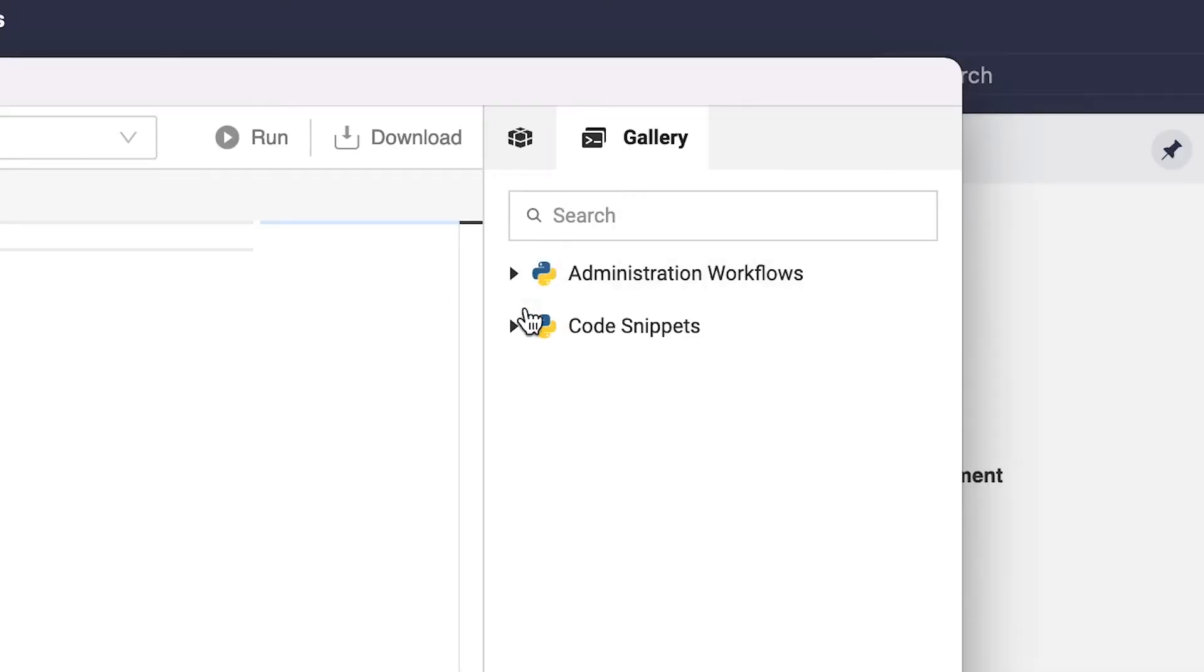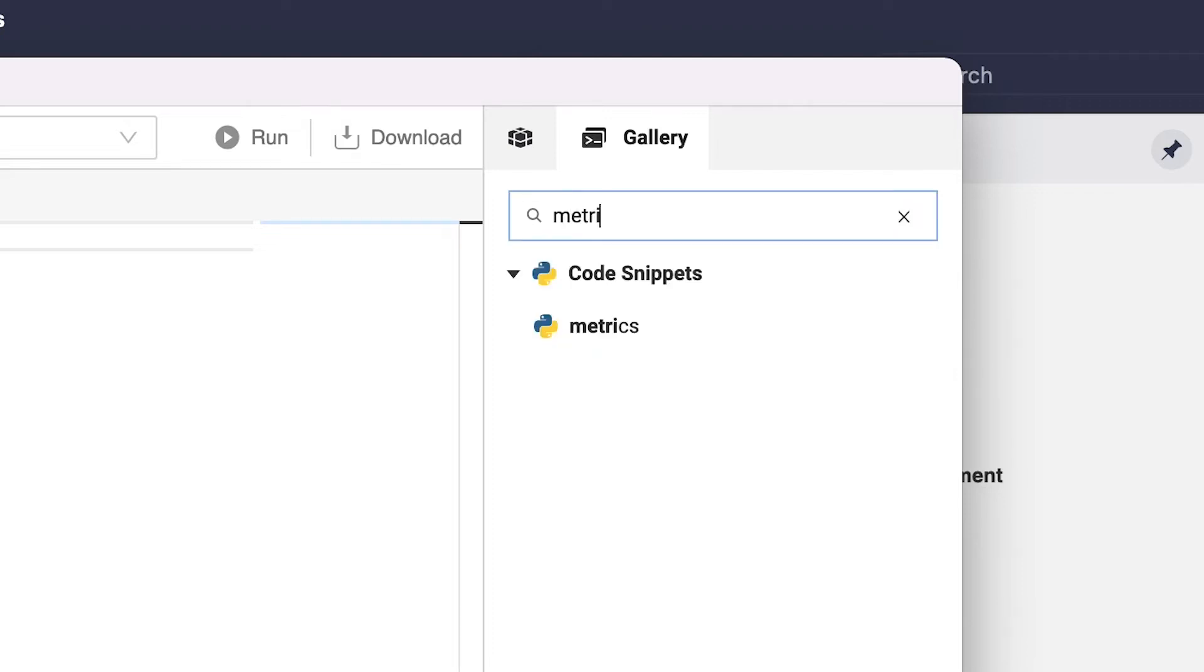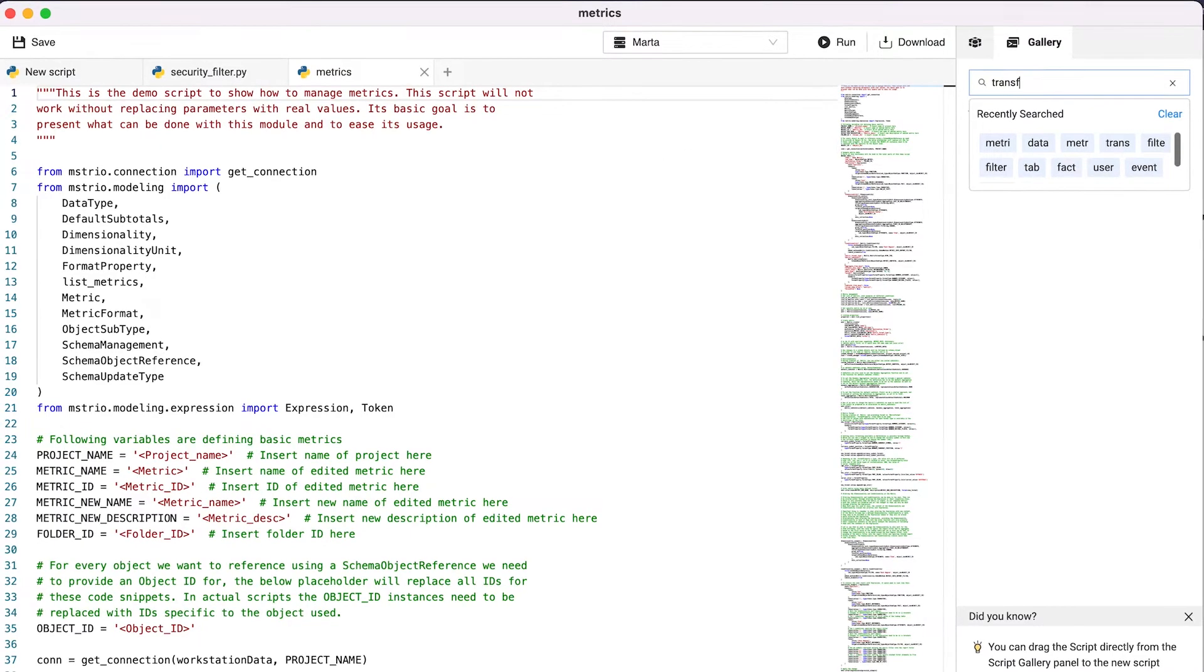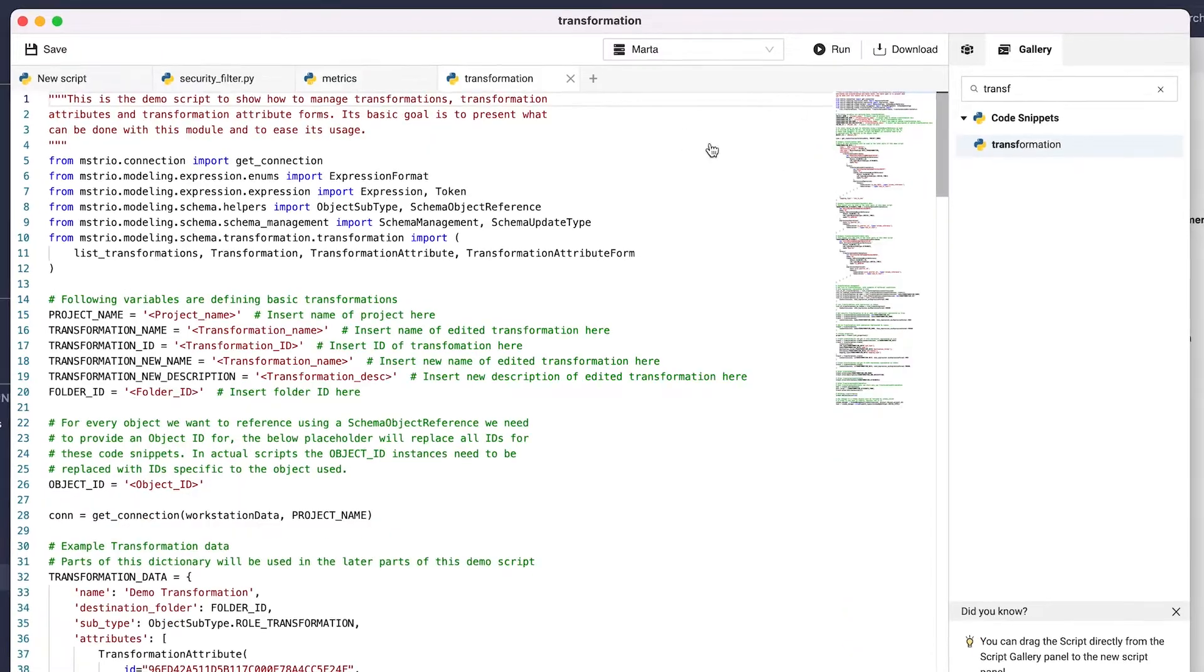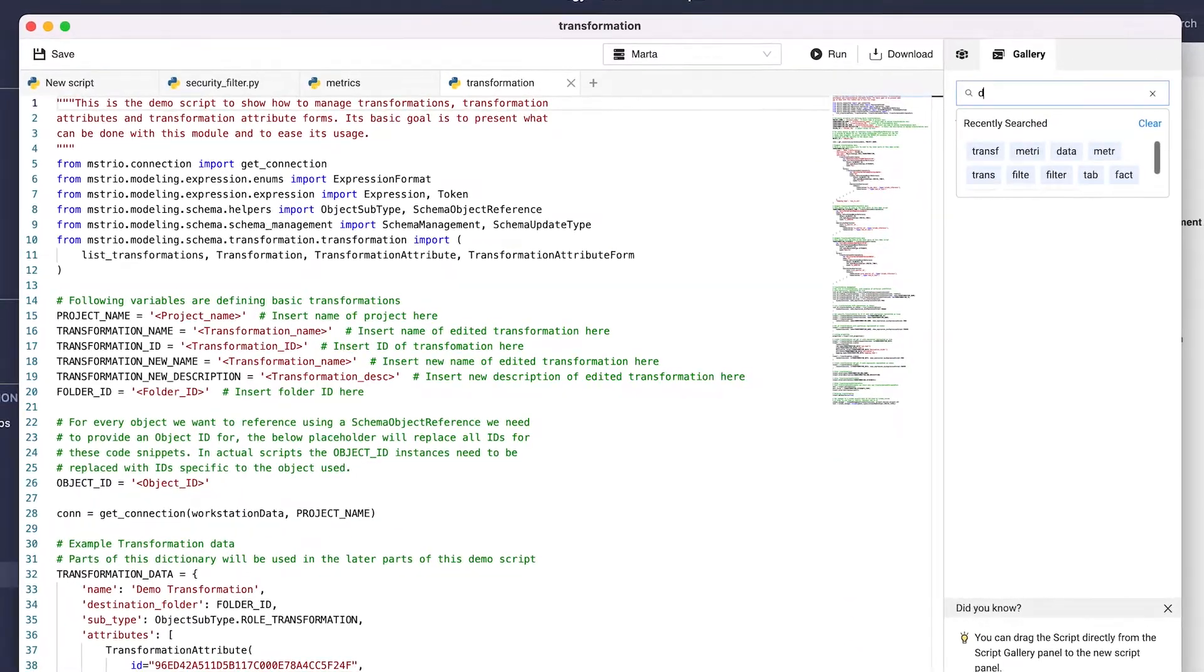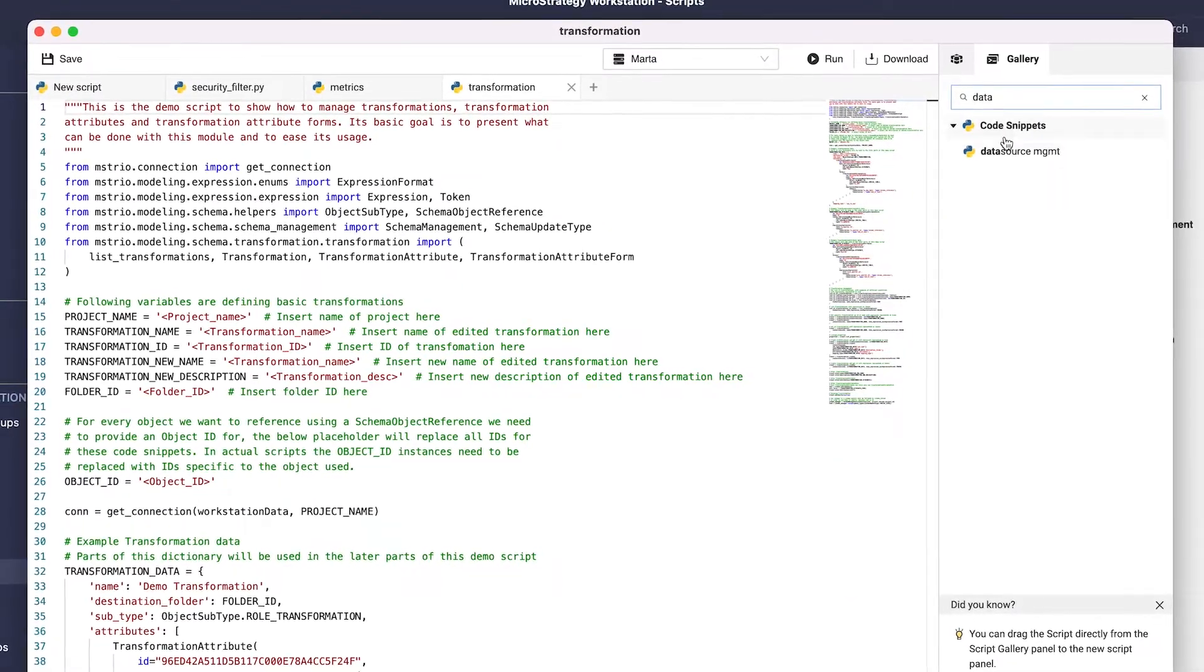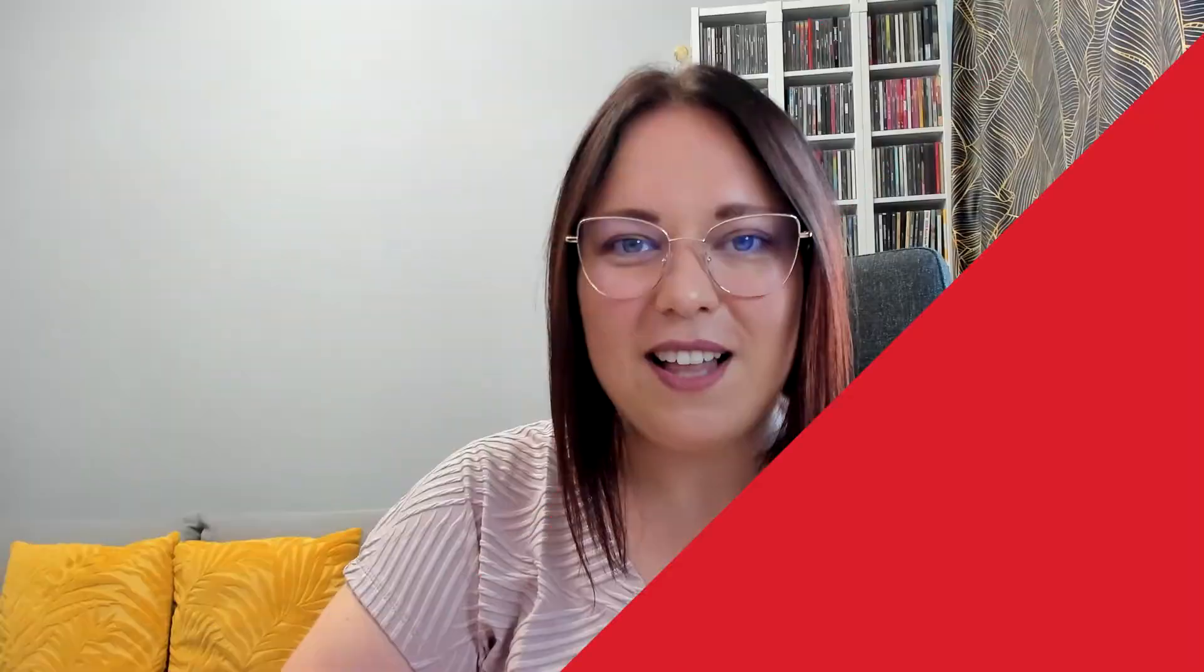If you don't feel comfortable using raw MicroStrategy Python modules, you can always leverage code snippets that we have provided for all three new modules. For metrics and transformations, you will find new code snippets in Scripts Gallery. For connection mapping, new lines were added to the database management scripts.